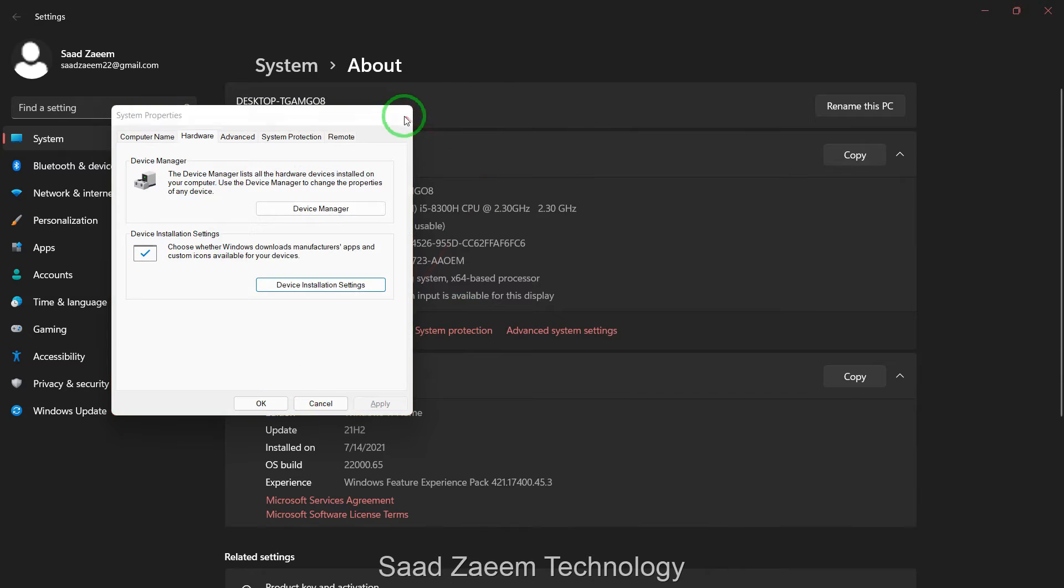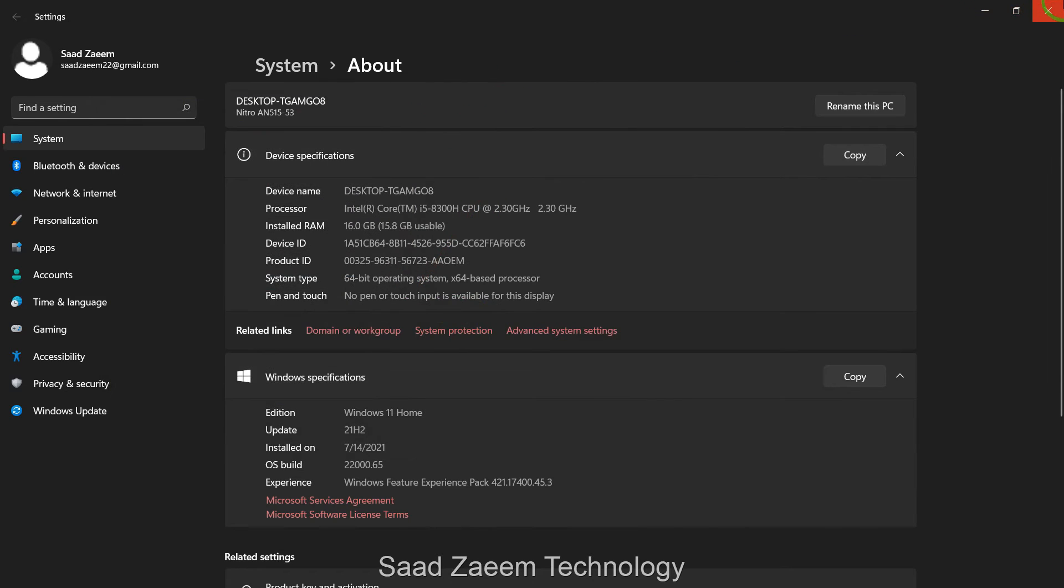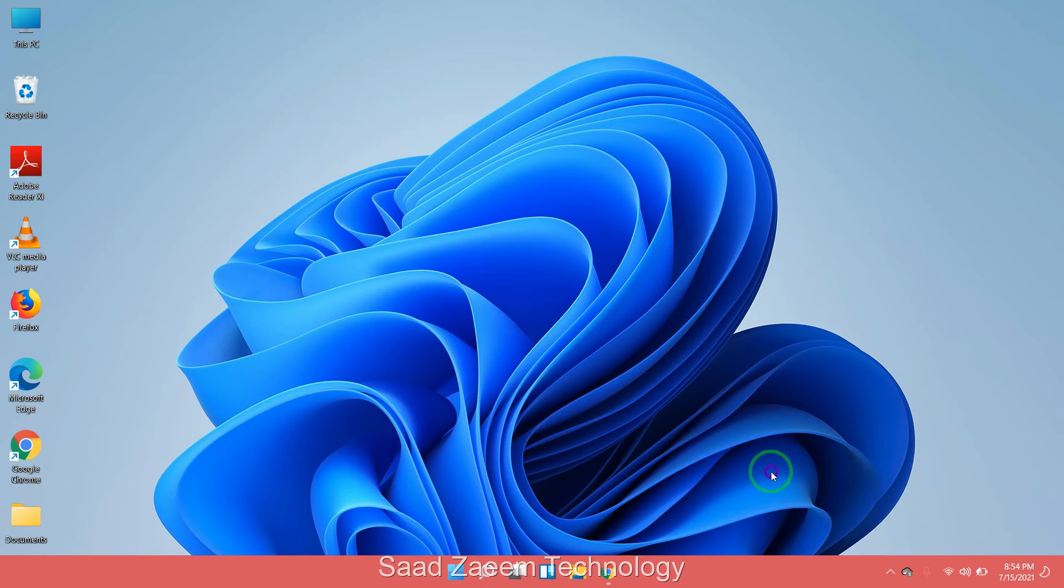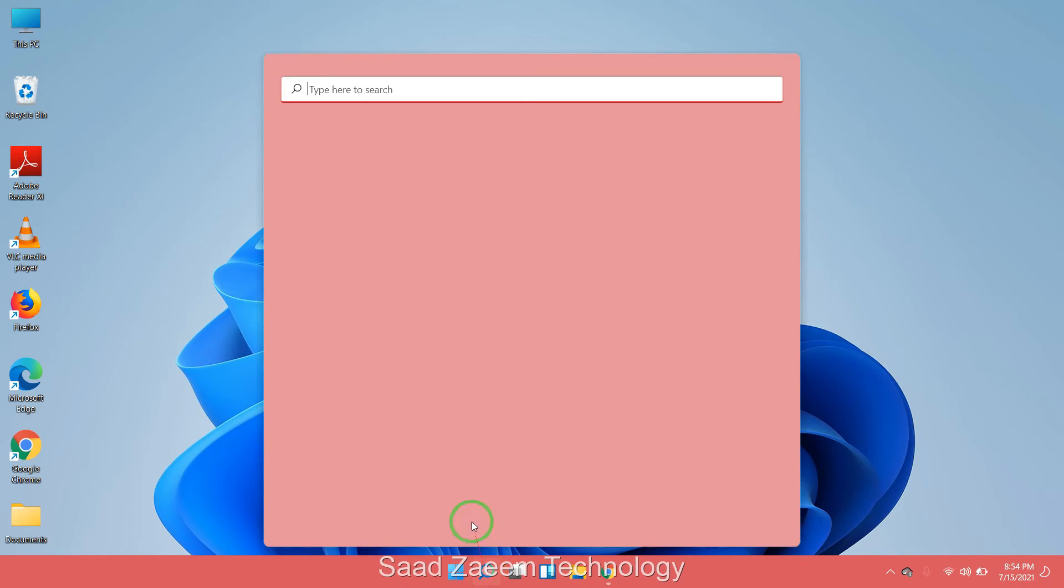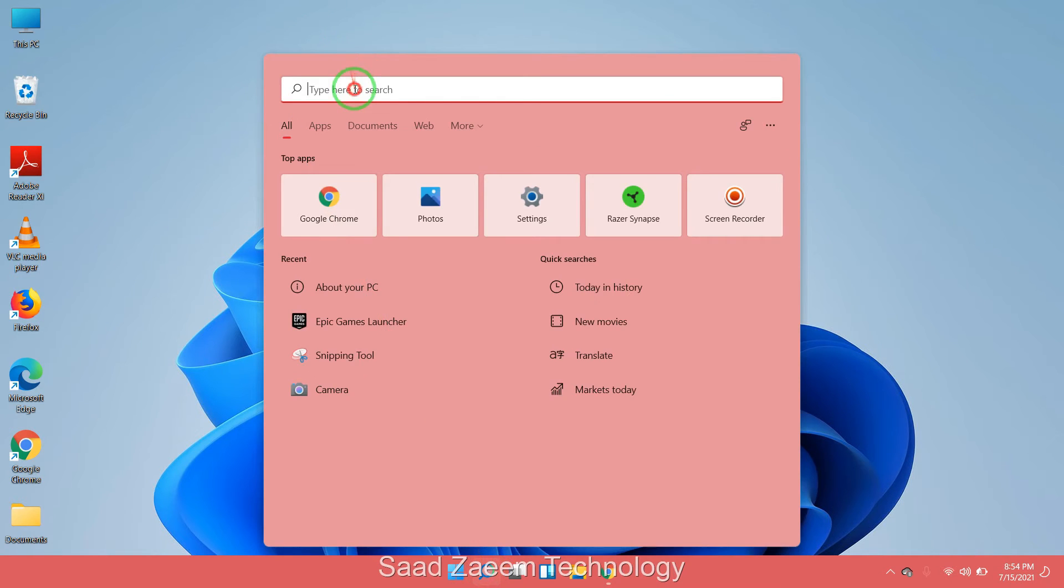Now you can close all the tabs. Now you'll have to go to your search and type in Device Manager.